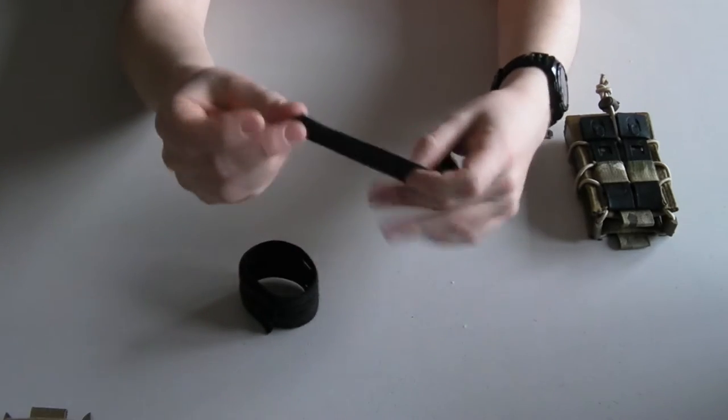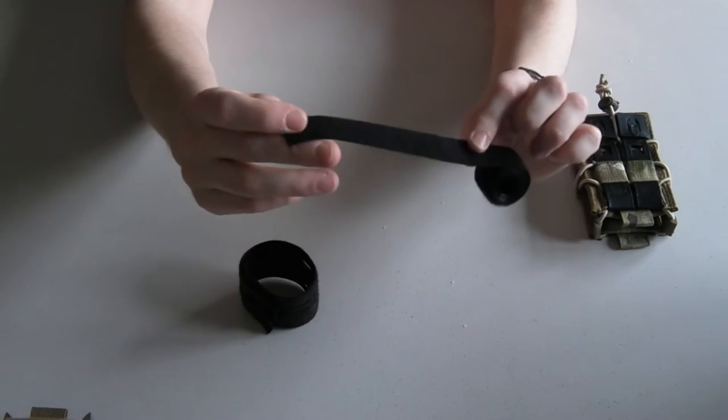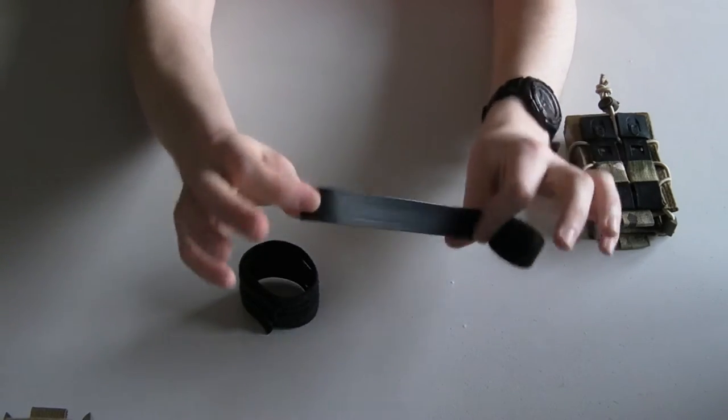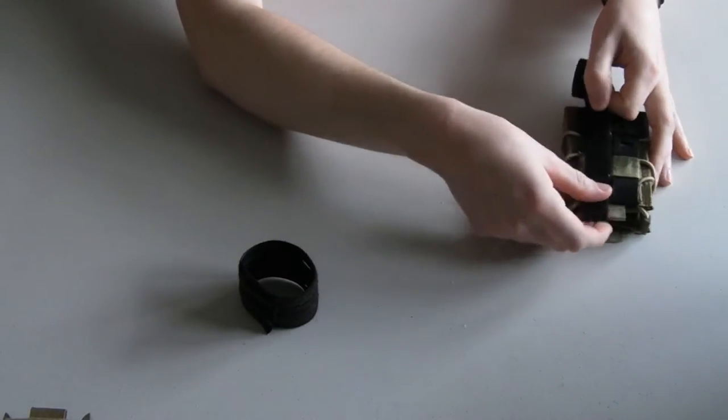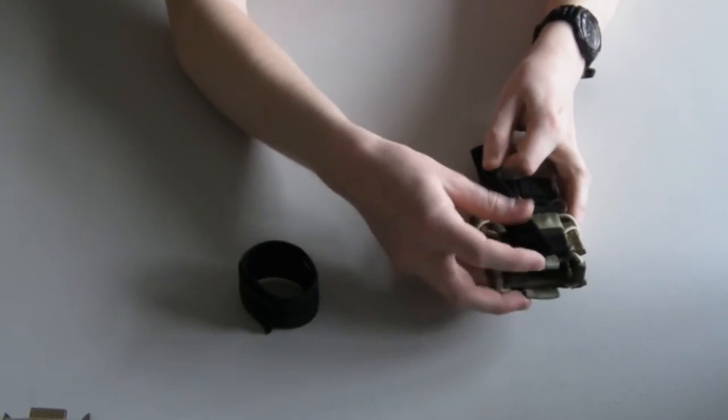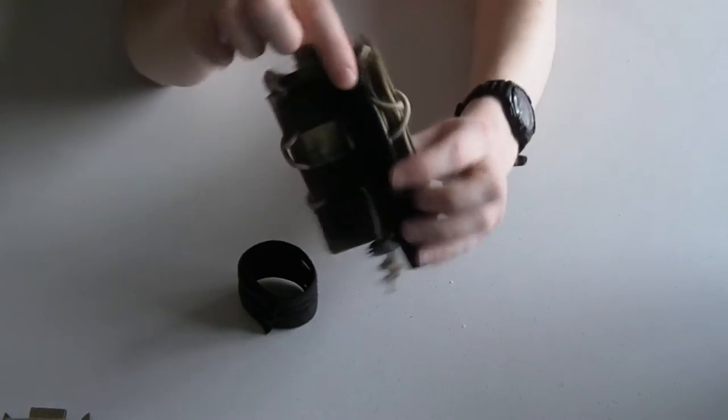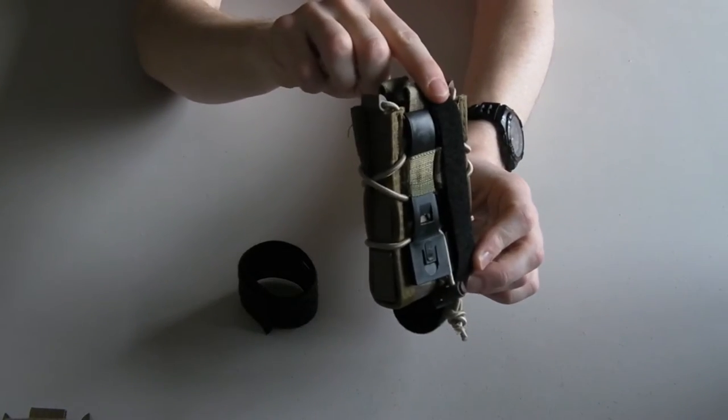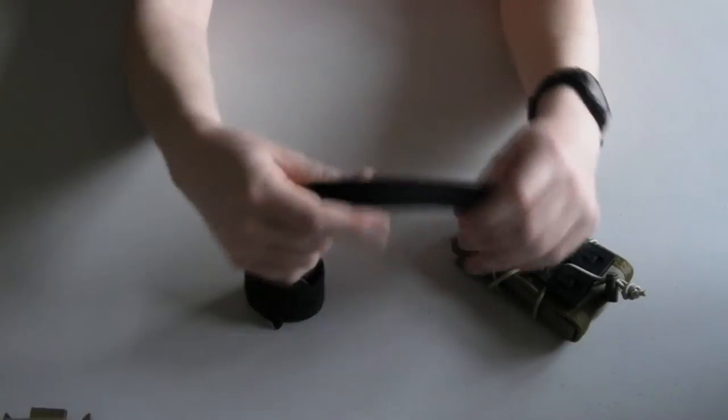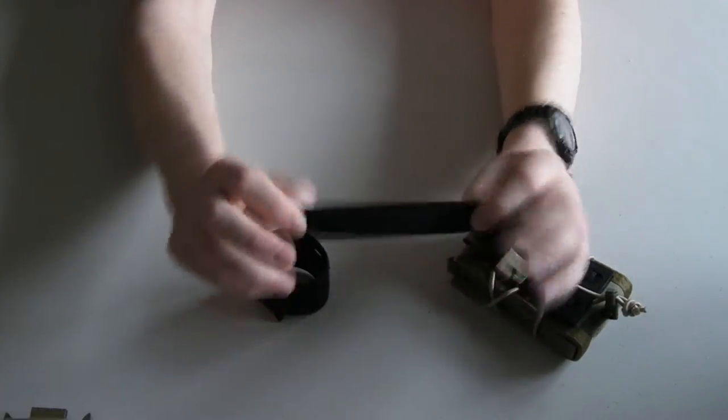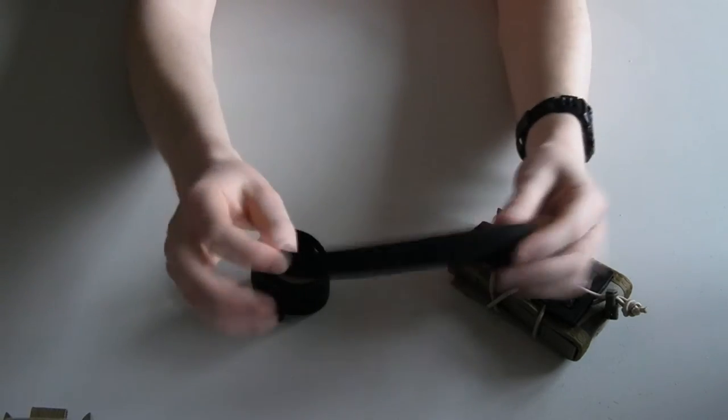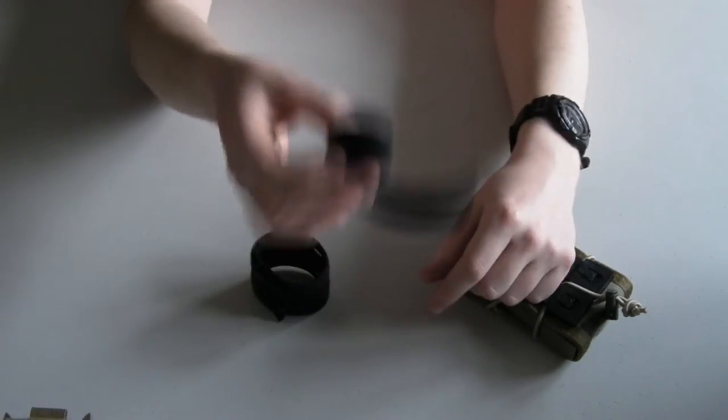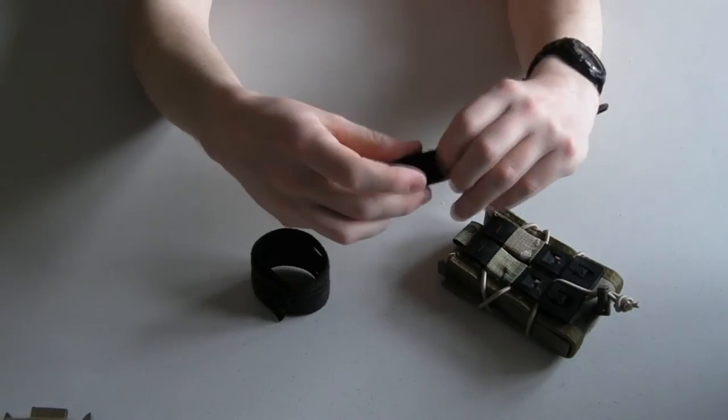So literally all you do, you go on eBay, search velcro one wrap, this is the 20 millimeter. This is the exact same width as the tactical tailor malice clips that HSGI used to sell with the tacos. So it's ideal for this application. You cut a strip about this long, it doesn't need much, a few inches. This stuff's pretty cheap, it'll cost you a few dollars to just pick up a little roll and this will do a fair few pouches.